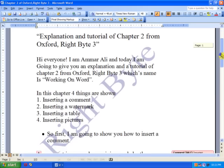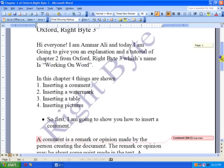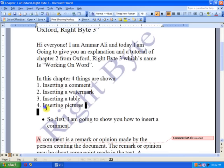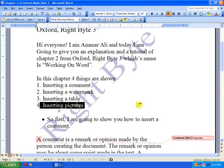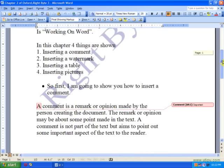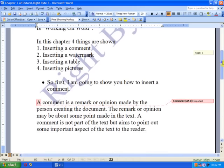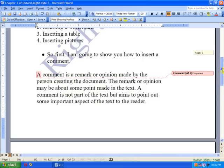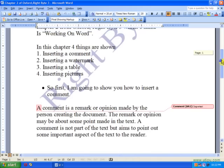I'm going to show you four things from the chapter: inserting a comment, inserting a watermark, inserting a table, and inserting pictures. These are also the four things taught in the book or the chapter.